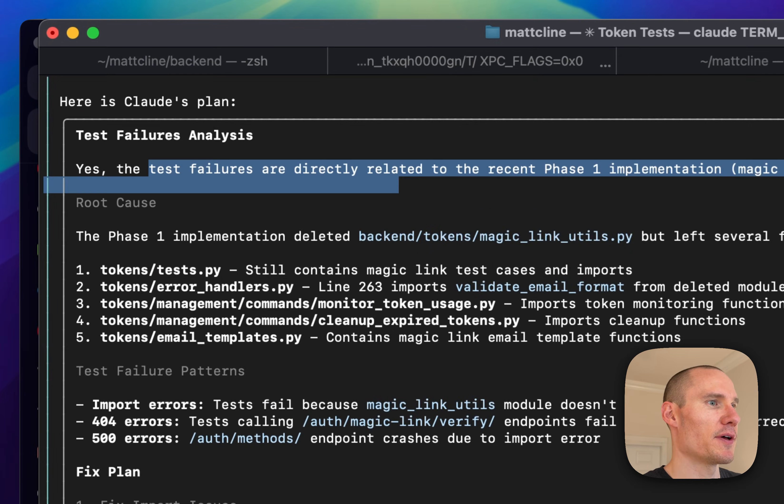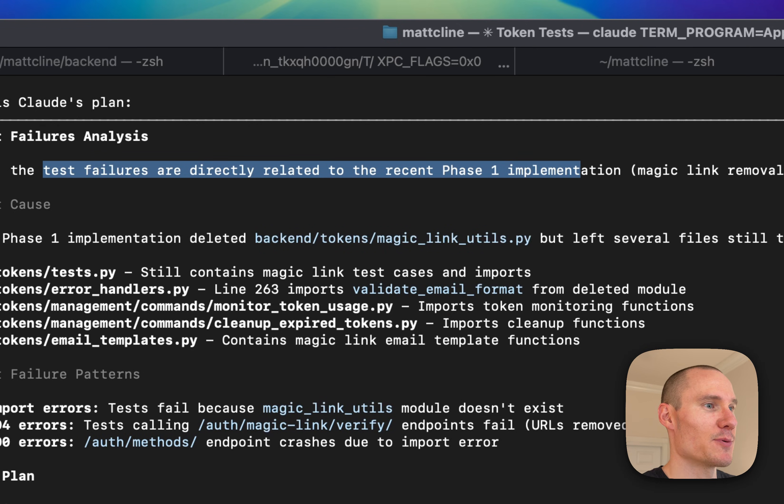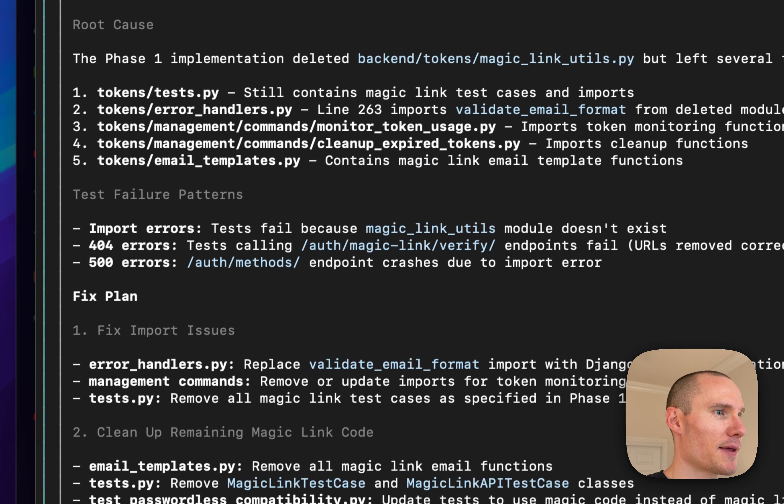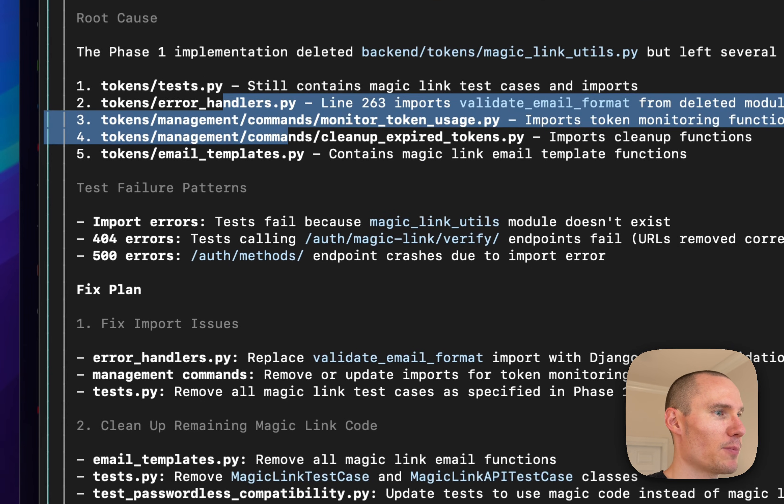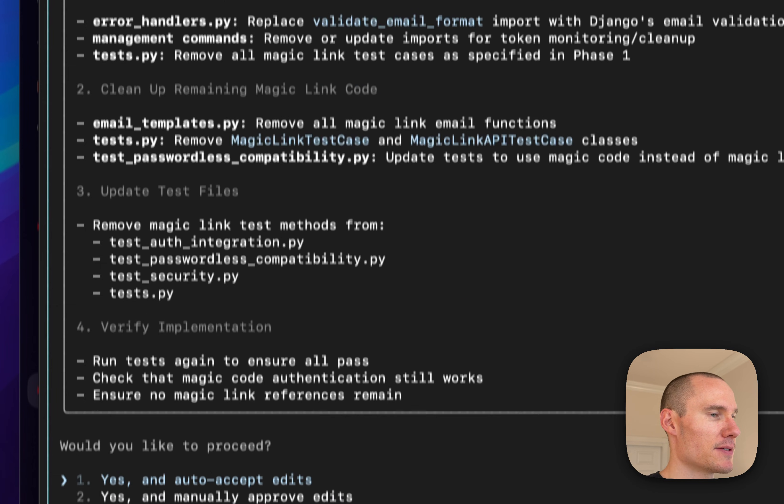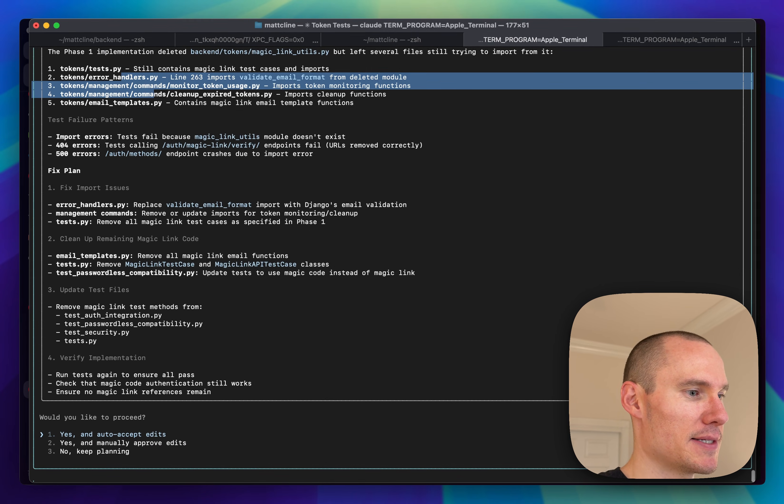The test failures are directly related to the phase one implementation. Looks like there were some imports that were left out. So we're just going to have Claude fix these.